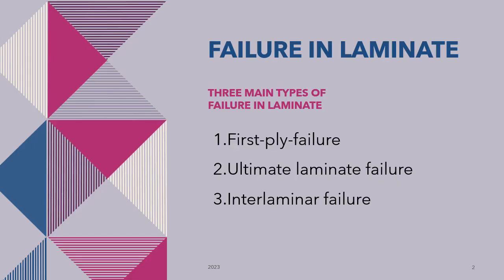Briefly, these are the three main types of failure in laminate. You might have more than these three, but these are the main ones: the first-ply failure, the ultimate laminate failure, and the interlaminar failure.